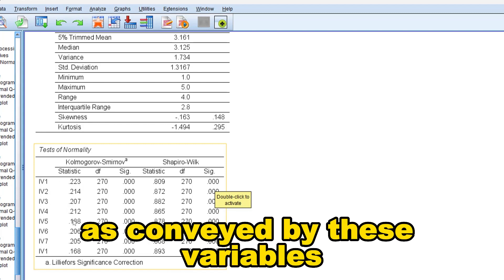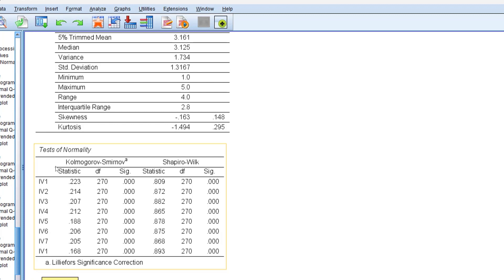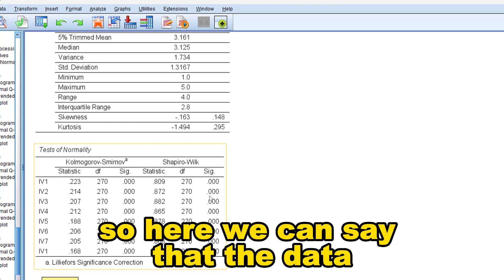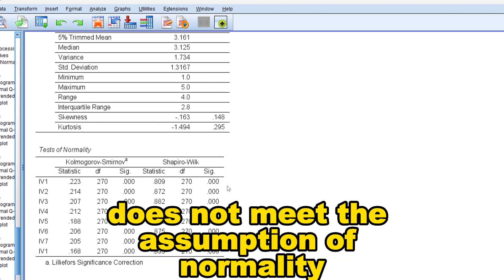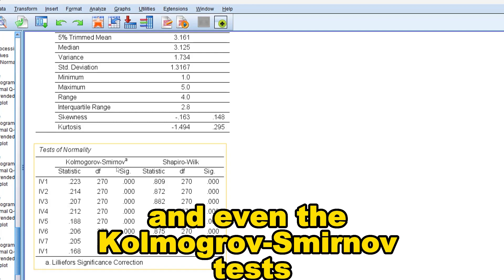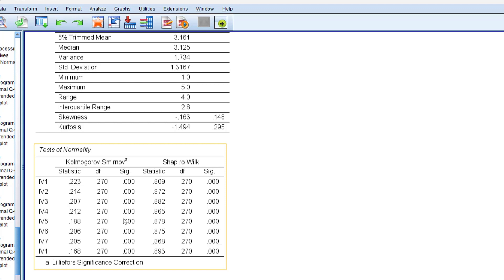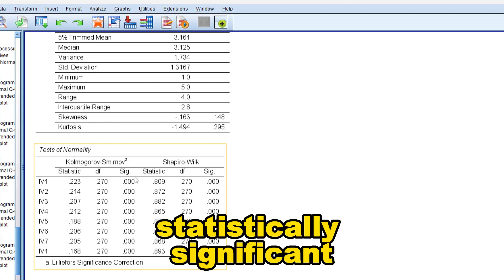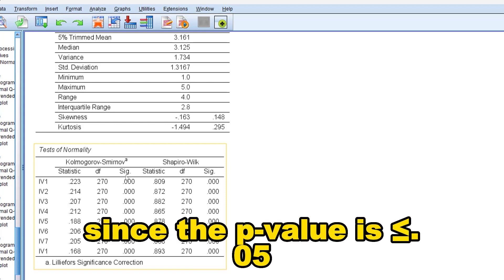So here we can say that the data does not meet the assumption of normality since both the Shapiro-Wilk and even the Kolmogorov-Smirnov tests are statistically significant, since the p-value is below or equal to 0.05.